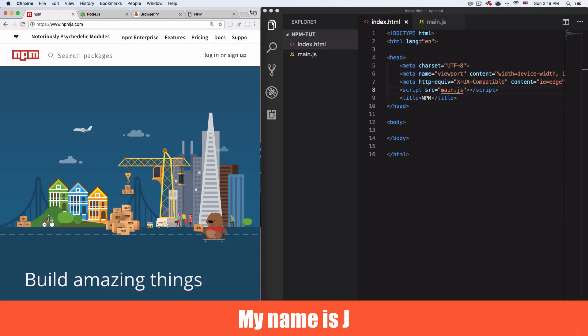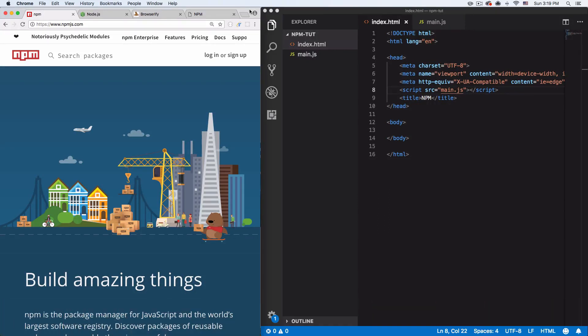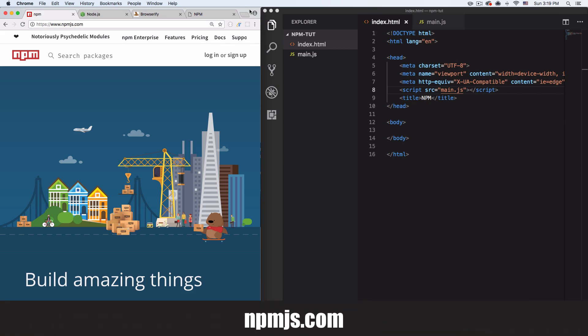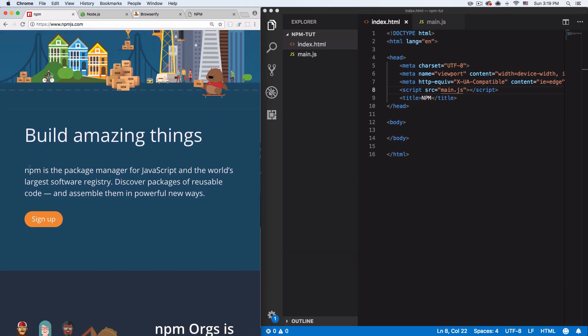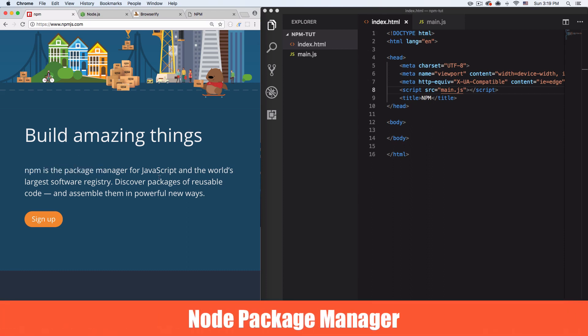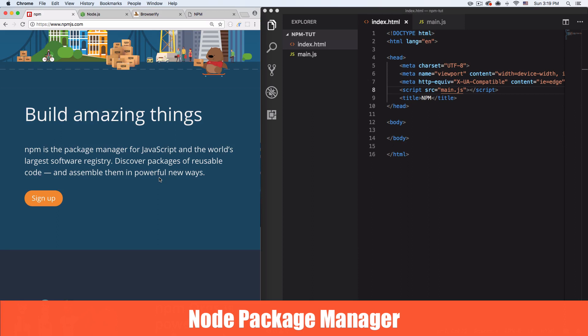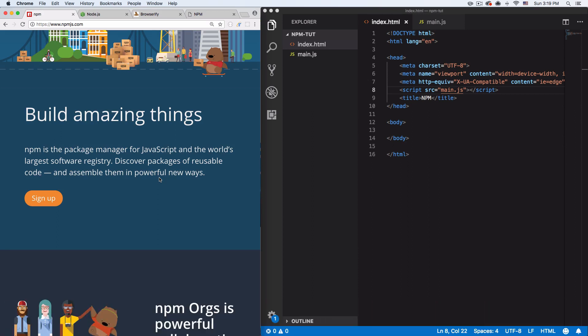My name is Jay and in this video I want to show you how you can use NPM and what it is. If you go to npmjs.com you will see this page — here's a quick description about NPM. NPM is a node package manager. Reusable code — people around the world are creating these packages full of cool code that you can use for your project.